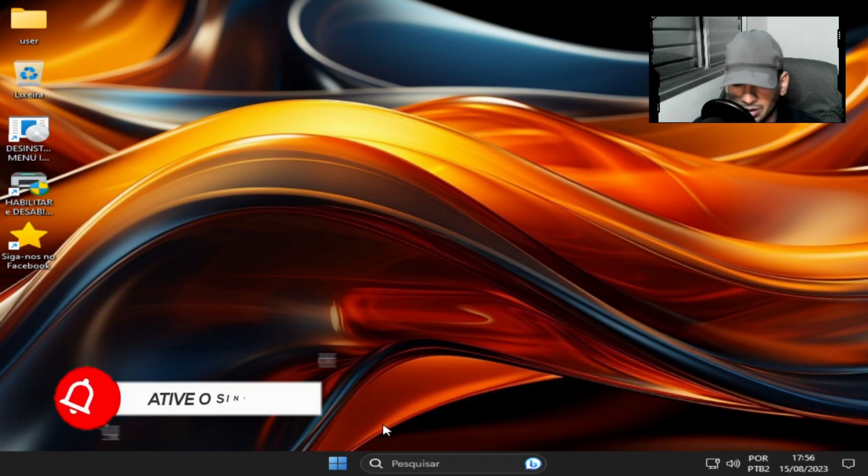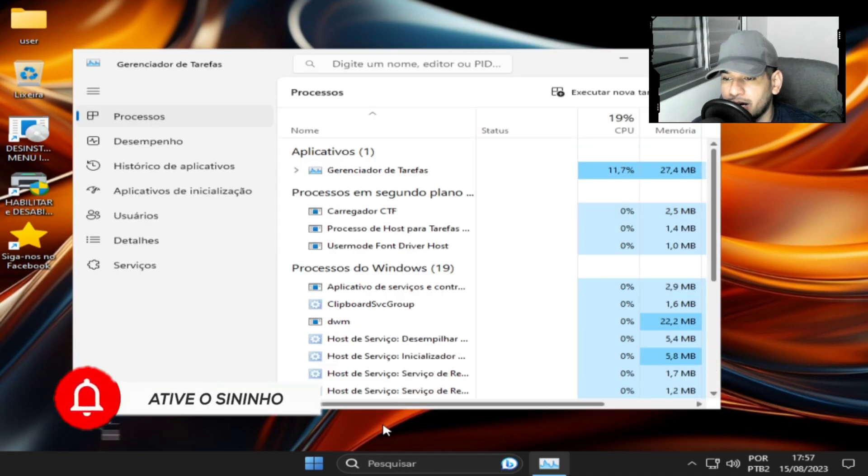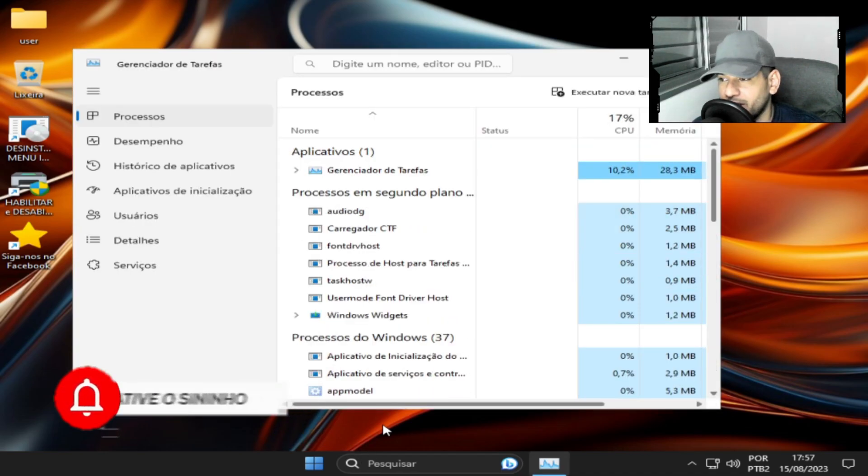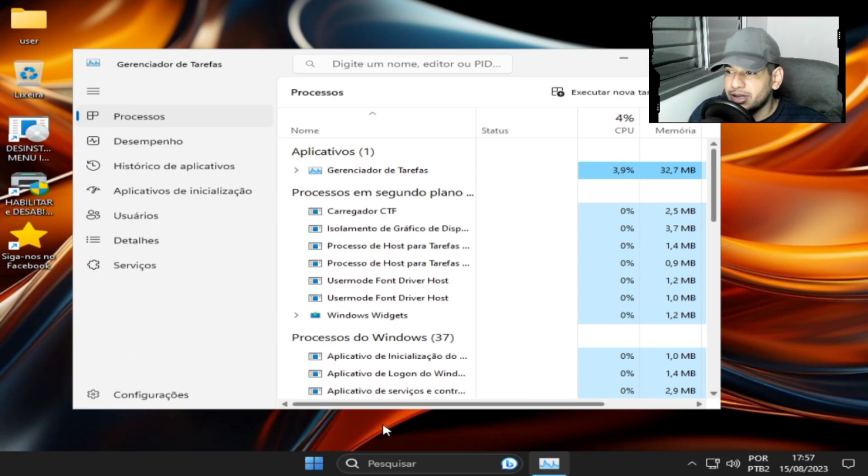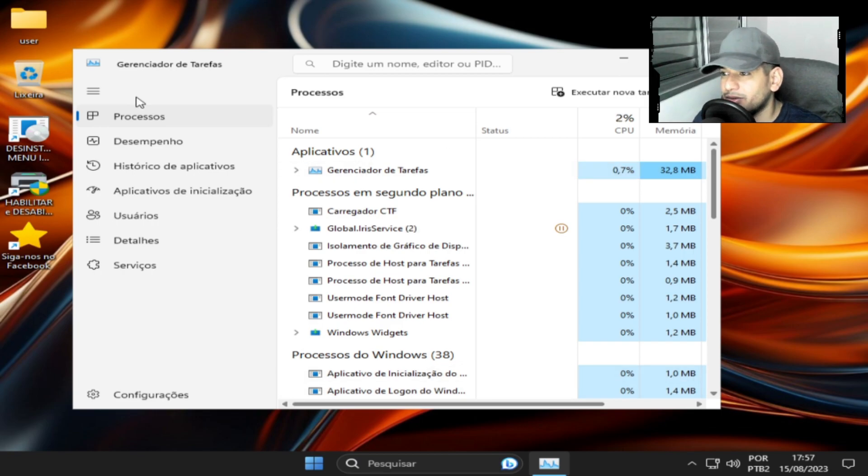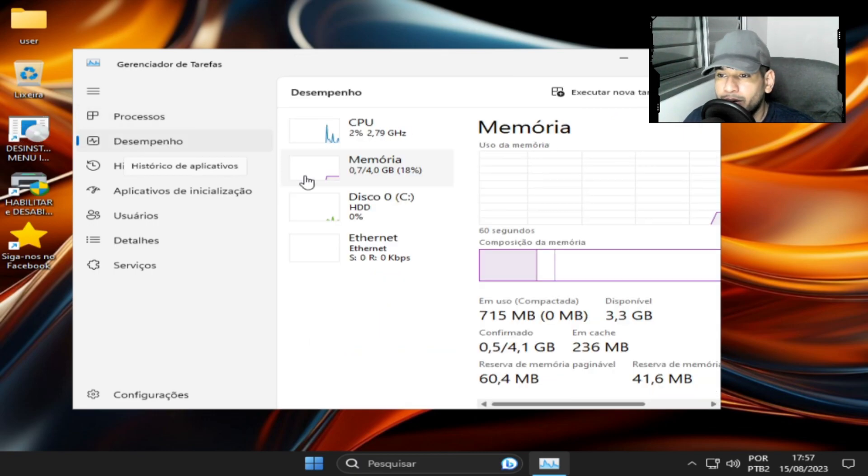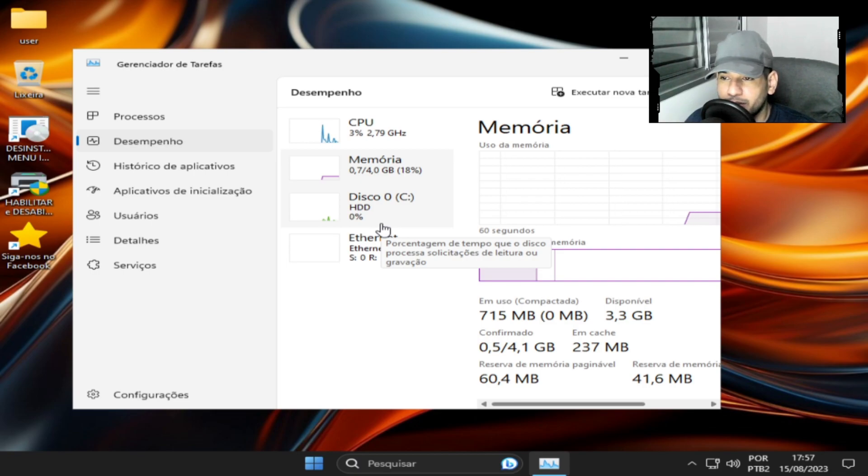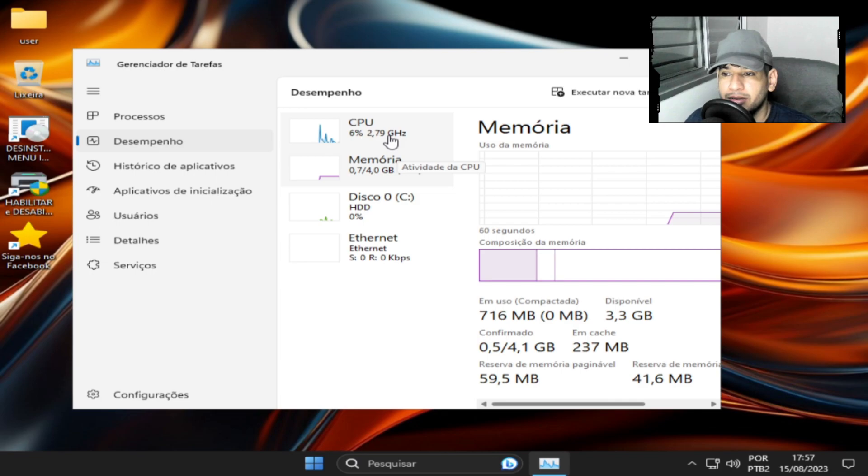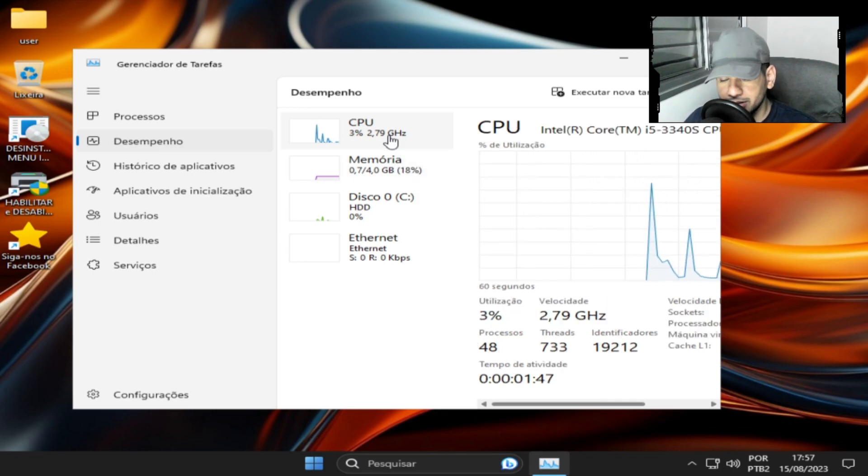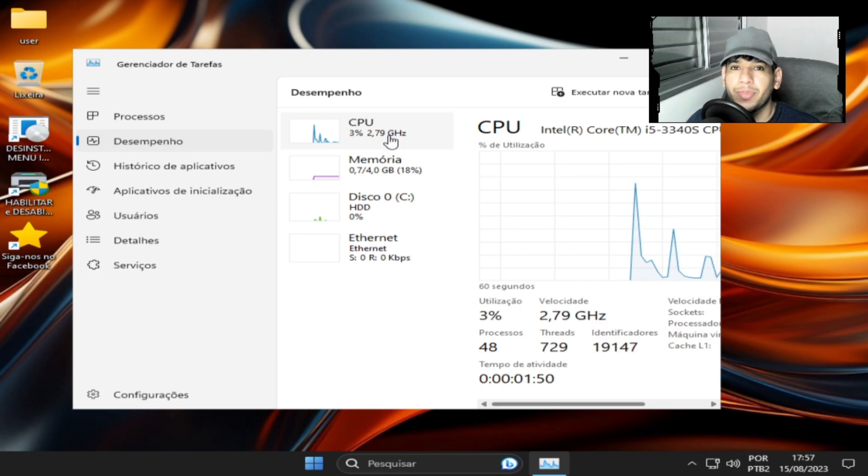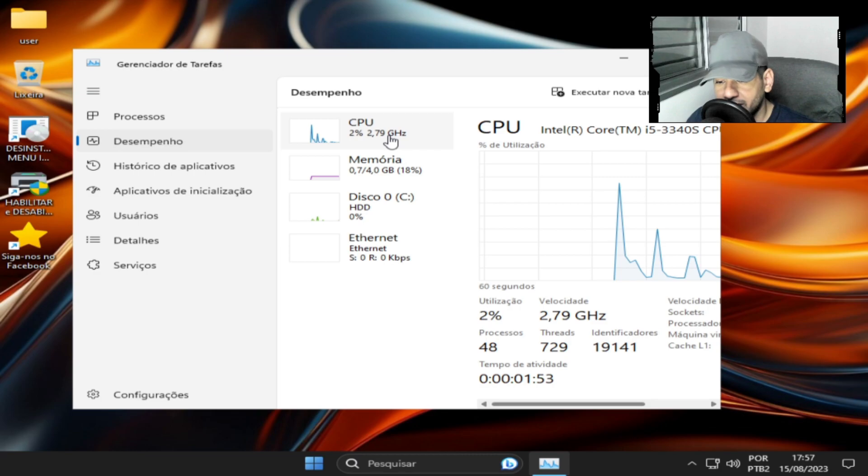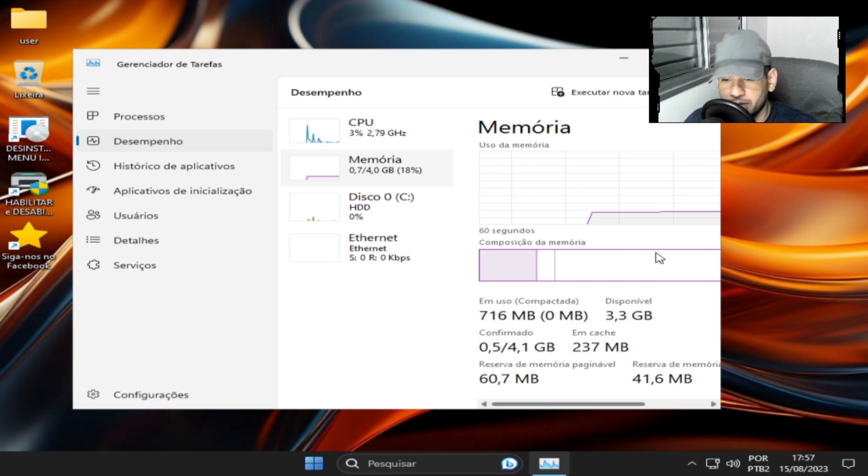Então sem mais delonga, vamos ver o desempenho. Essa aqui é uma ISO completa. Essa ISO não é Lite nem otimizada, porém ela é configurada. É uma ISO completa, configurada, com otimizações de configuração para você ter um melhor desempenho e não ter travamentos. Foi desativado a telemetria e cortando coisas que a gente não usa.